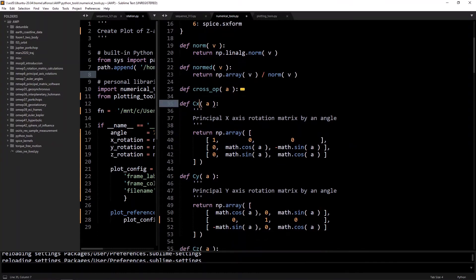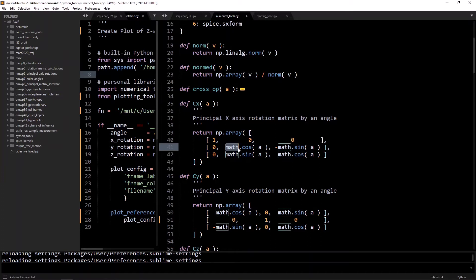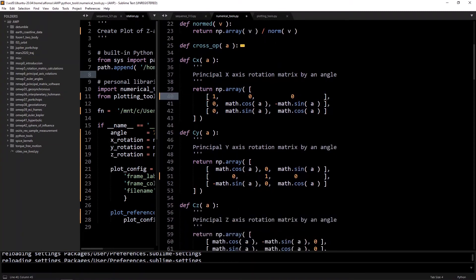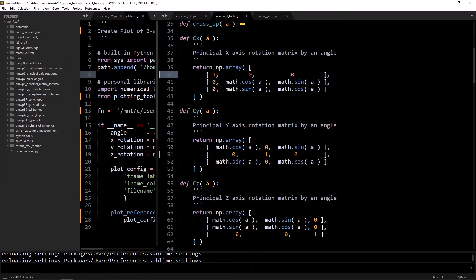To create the principal x-axis rotation matrix by some angle, we define a function called cx where the input is an angle a — make sure this is in radians because the math trig functions expect radians. We return a NumPy array where the first row is [1, 0, 0], the second row is [0, cos(a), -sin(a)], and the third row is [0, sin(a), cos(a)]. The same concept applies to cy and cz — we just put the cosines and sines in a different order depending on which axis they correspond to.